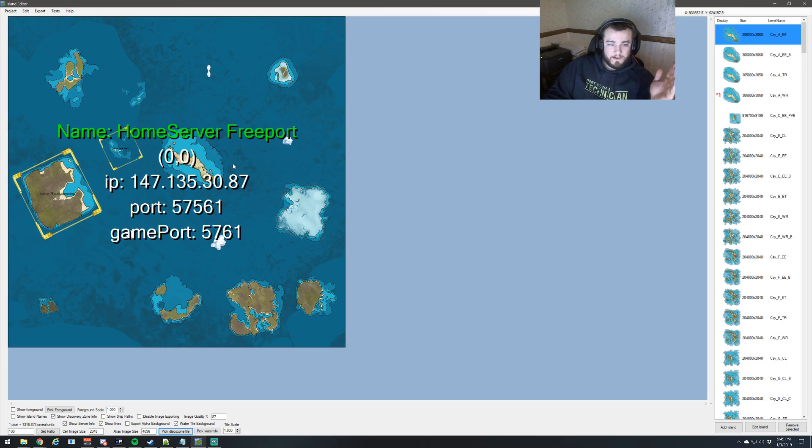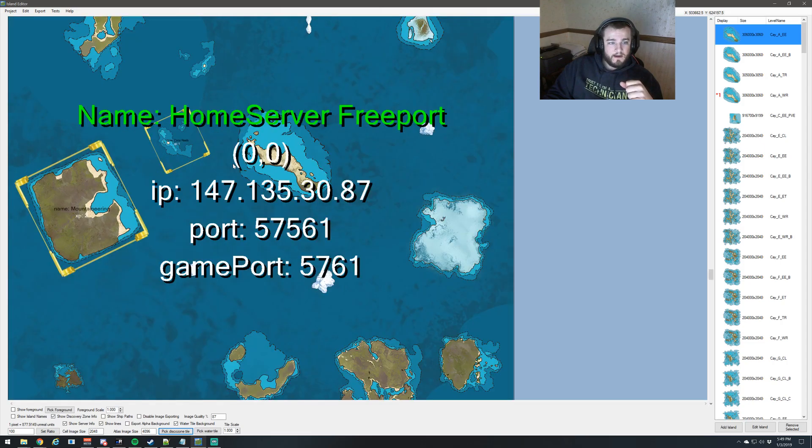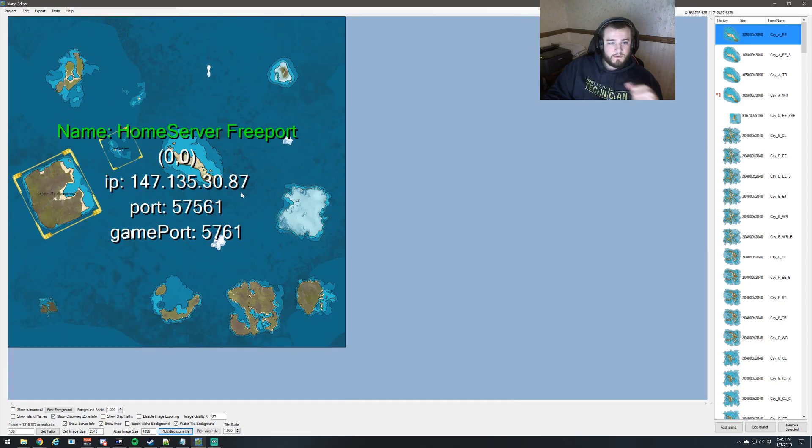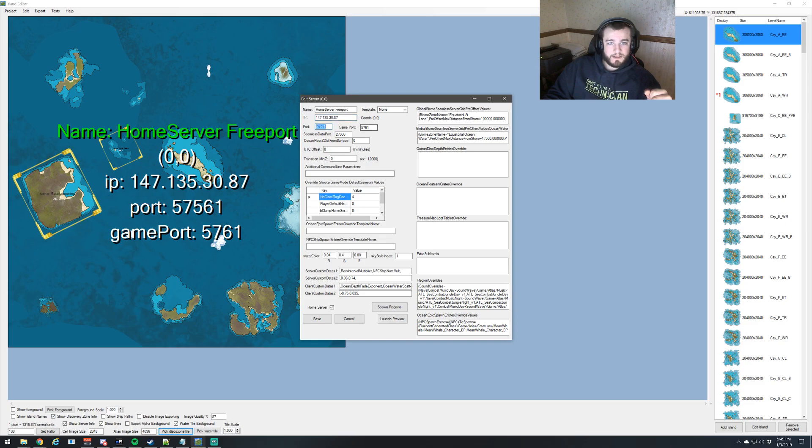Say you get a map from someone and you want to put this up on your server or host locally. All you're going to do is open up the map, control-left-click in a blank space, and you're going to change the IP address right here, and you can change the ports also if you want.